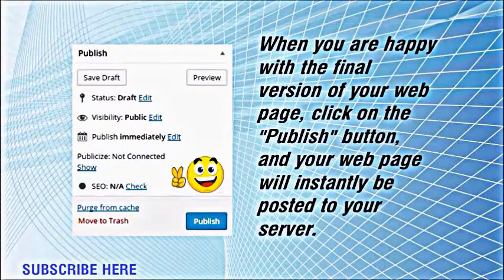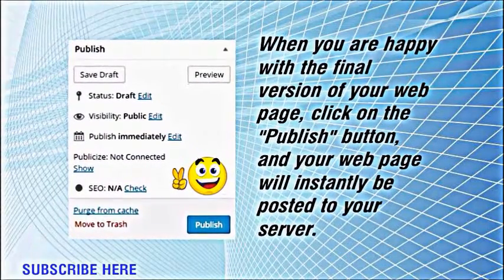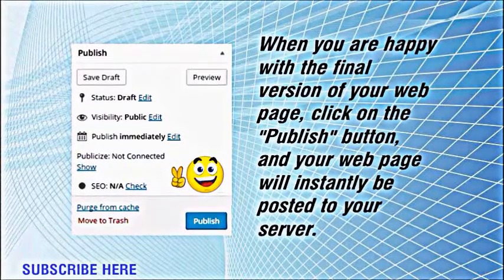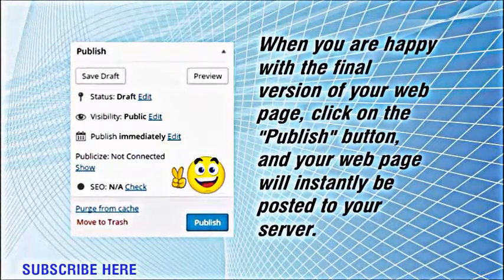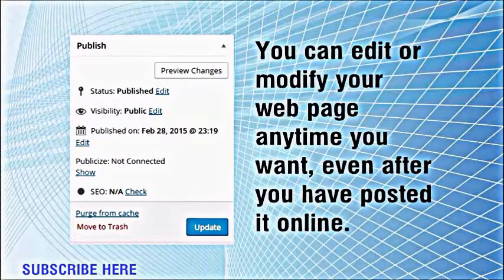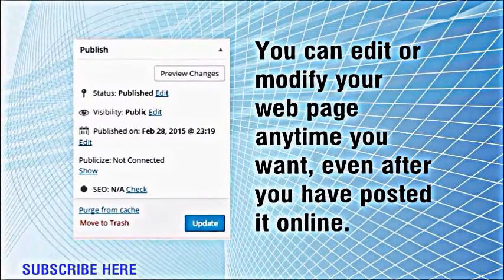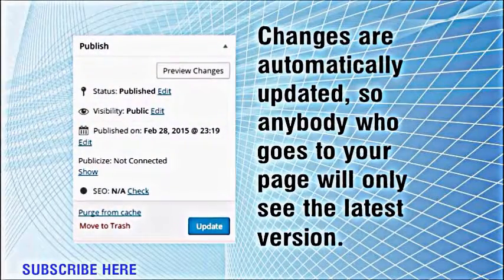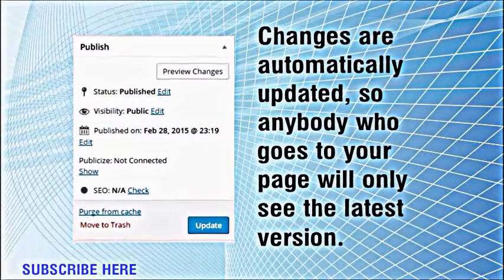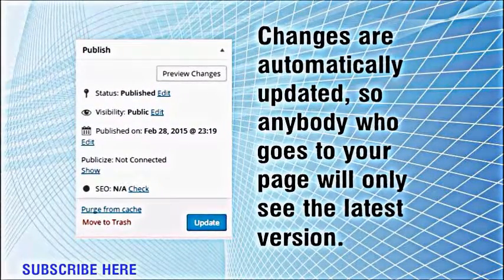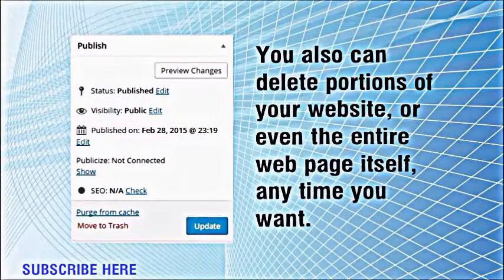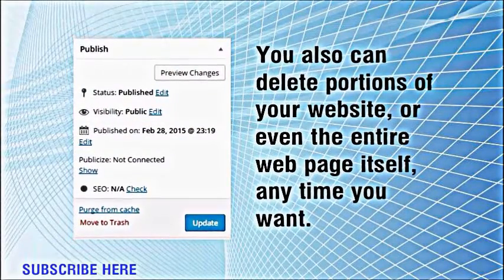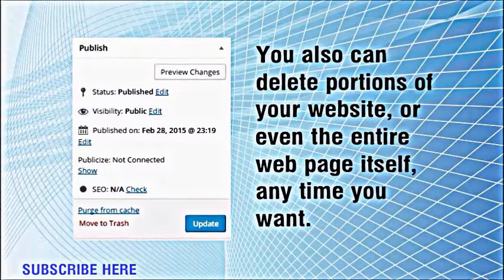When you are happy with the final version of your web page, click on the publish button, and your web page will instantly be posted to your server. You can edit or modify your web page anytime you want, even after you have posted it online. Changes are automatically updated, so anybody who goes to your page will only see the latest version. You also can delete portions of your website, or even the entire web page itself, anytime you want.